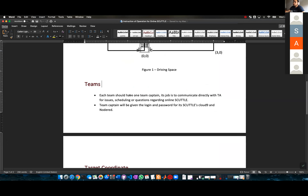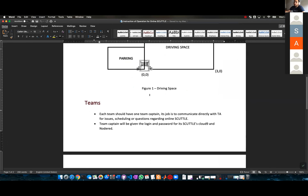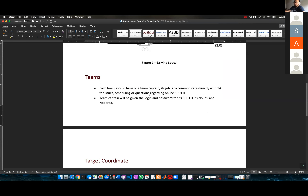Each team needs to have a captain, and you need to decide that today in this section. I know there are some teams that are all here, but if you have partners in other sections, talk to them about who's going to be the captain. The reason I'm doing this is just to make everything easier — for me and for you.